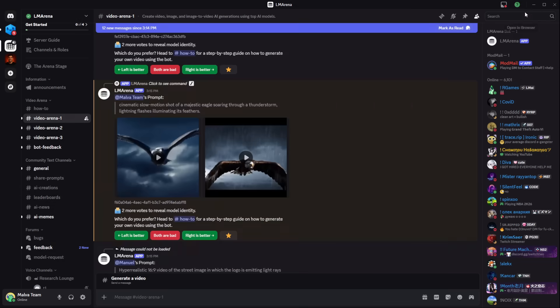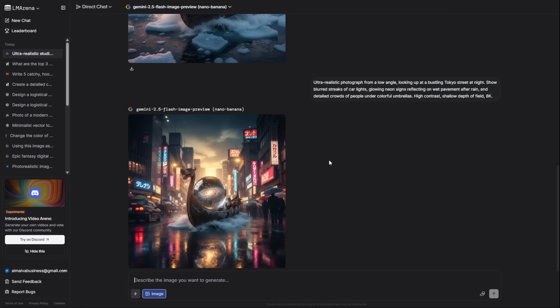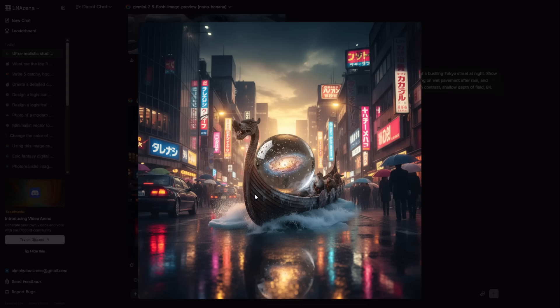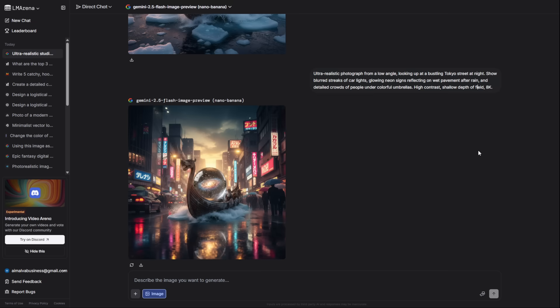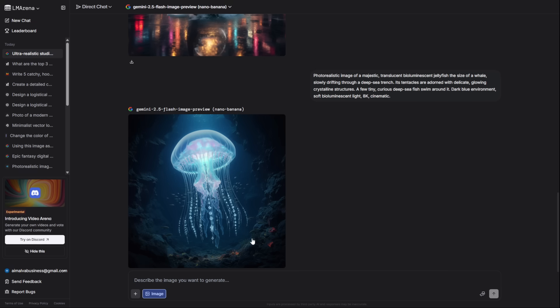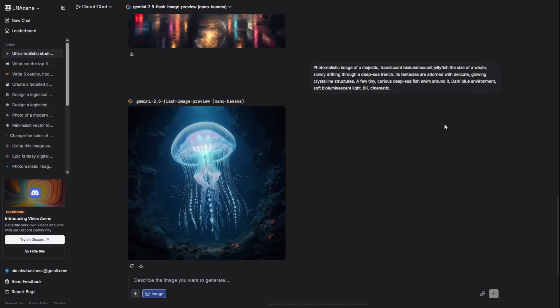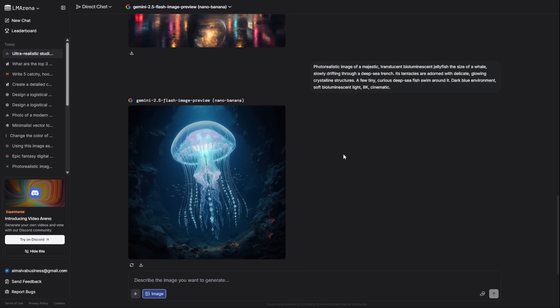One final thing. A quick heads-up on privacy. Because this is a research platform, your conversations are used to train the models. It's a trusted platform used by the biggest companies in the world, so they're not doing anything shady. But be smart. Don't paste in your personal bank details or top-secret business plans. Think of it as the world's most advanced public workshop.